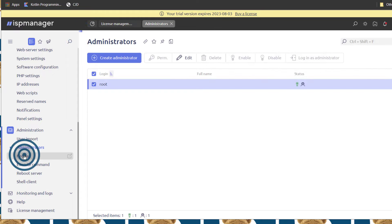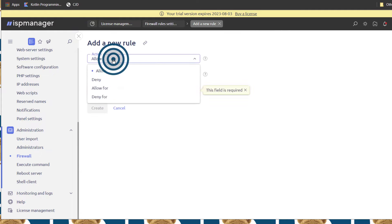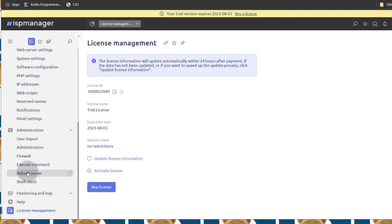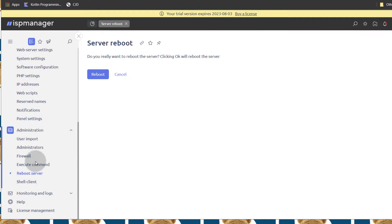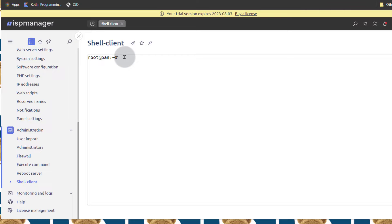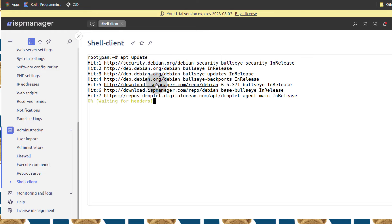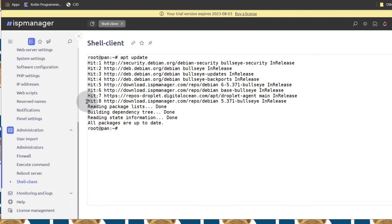And then the Firewall — so you can add any rules. If you want to allow a specific port or deny for a certain IP, you can do that here. You can reboot your server under Administration. And then the Shell Client — you can also run commands here. If you need to do anything on the shell, you don't have to log in via SSH, you can just log into your panel and run what you want to run in there.